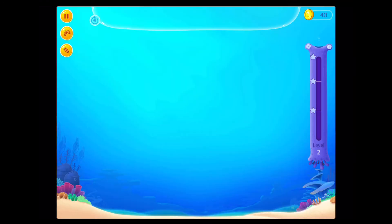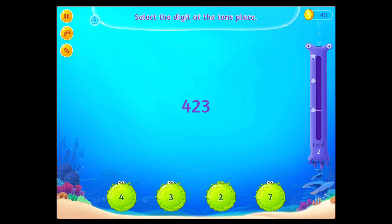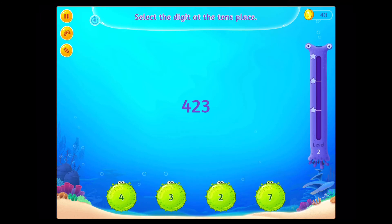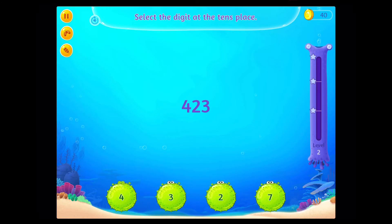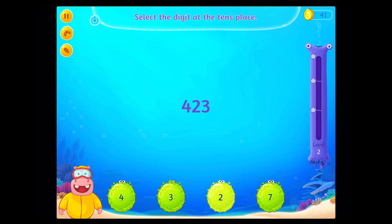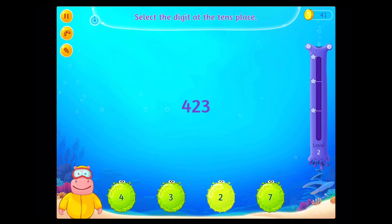Select the digit at the tens place! Congratulations! You've done it!